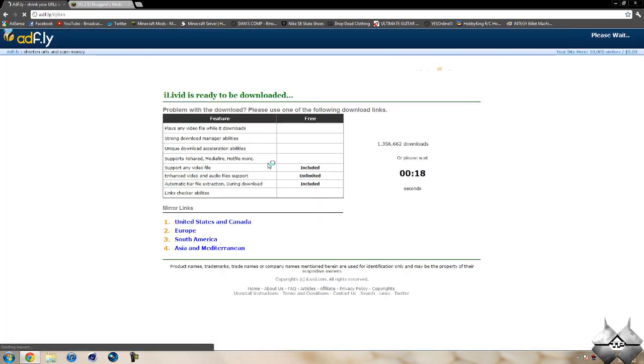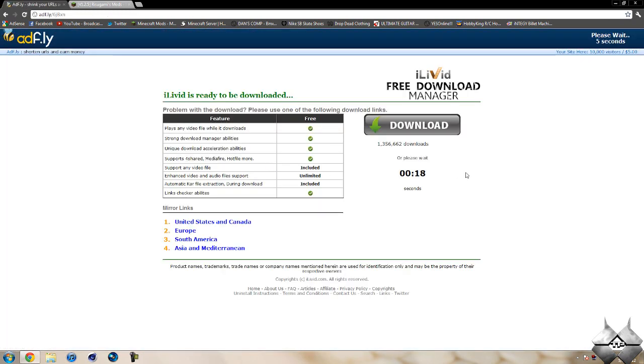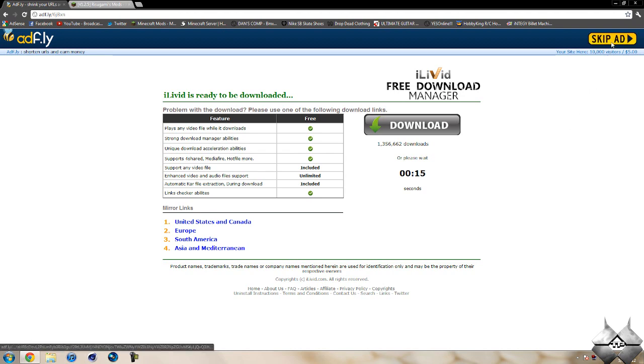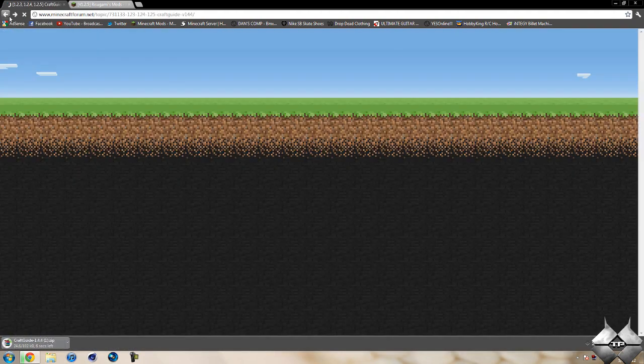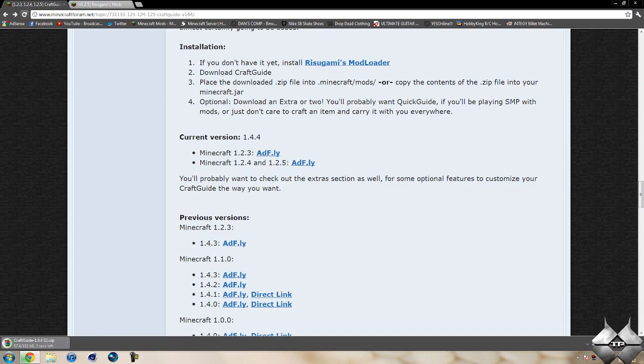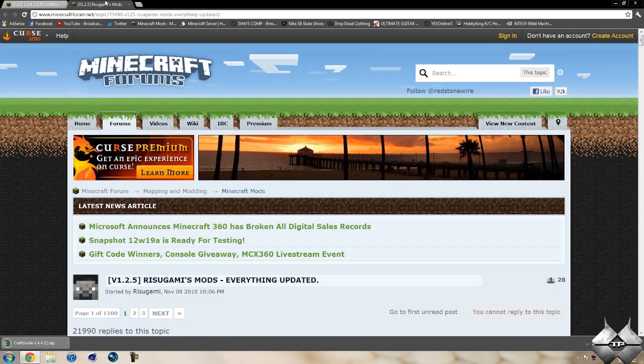And of course this will take us over to an adfly and it will say please wait 5 seconds up in the top right hand corner. After that 5 seconds is up, a yellow button saying skip ad will appear. Go ahead and click on skip ad and it will automatically download the mod. So that is how to download the crafting guide.